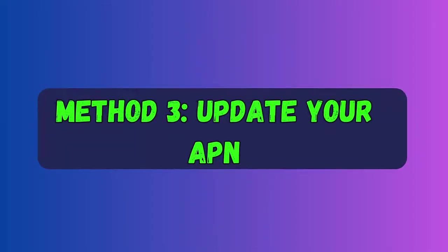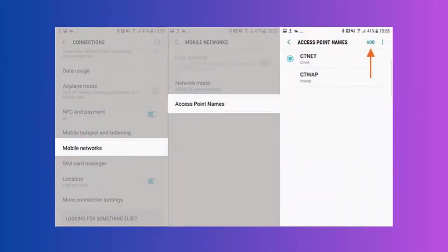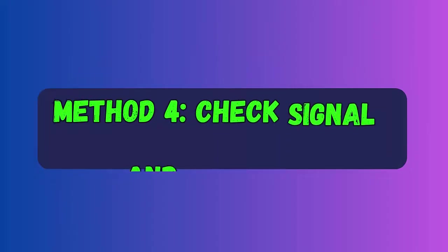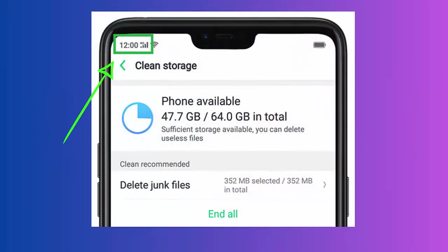Method three: Update your APN. First go to Settings, then click on Connections, Mobile Networks, and then on Access Point Names. Now click on the Add option and enter the APN data required. You can find the APN number by calling your operator.